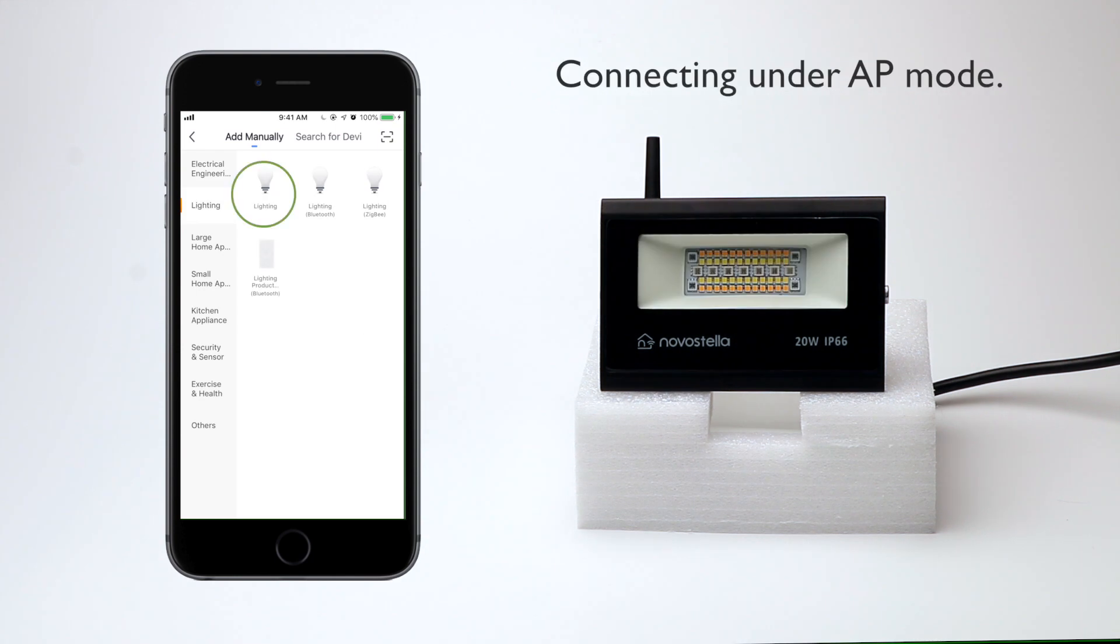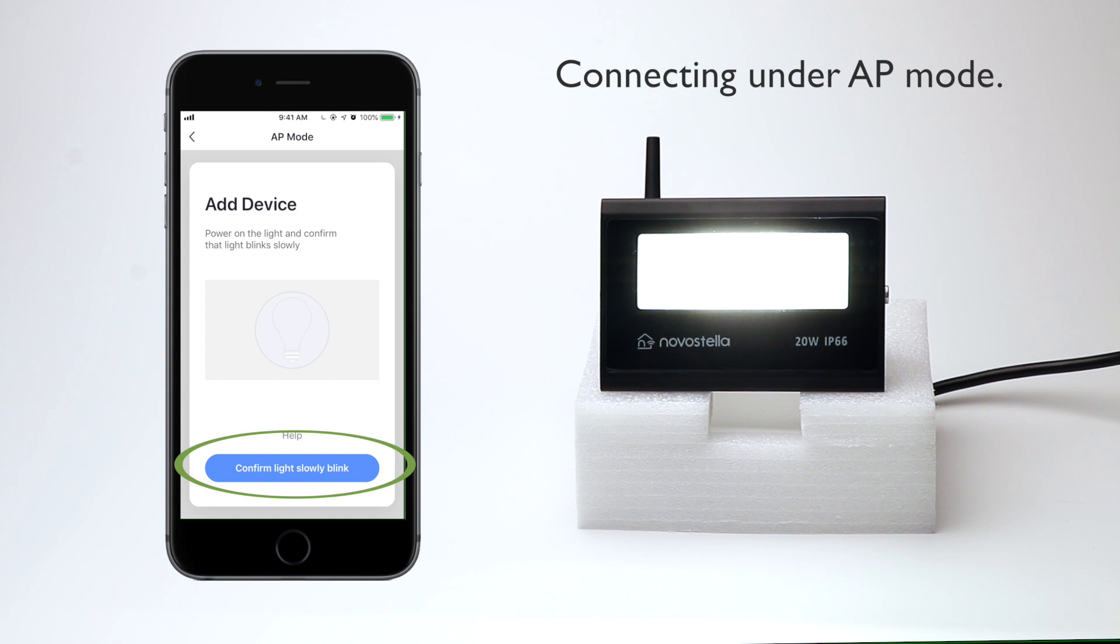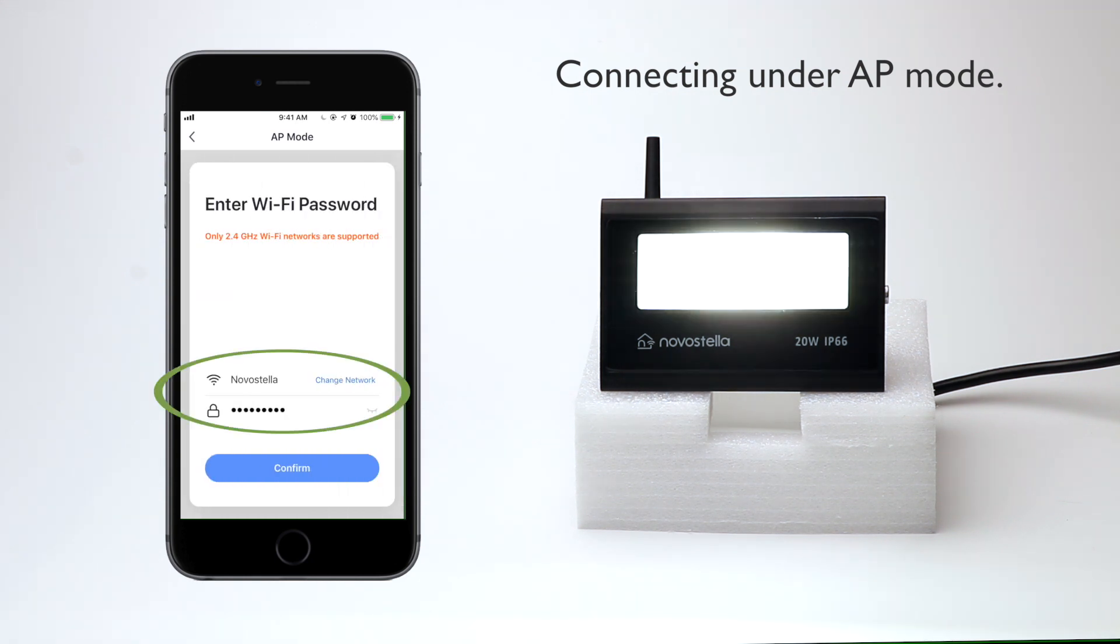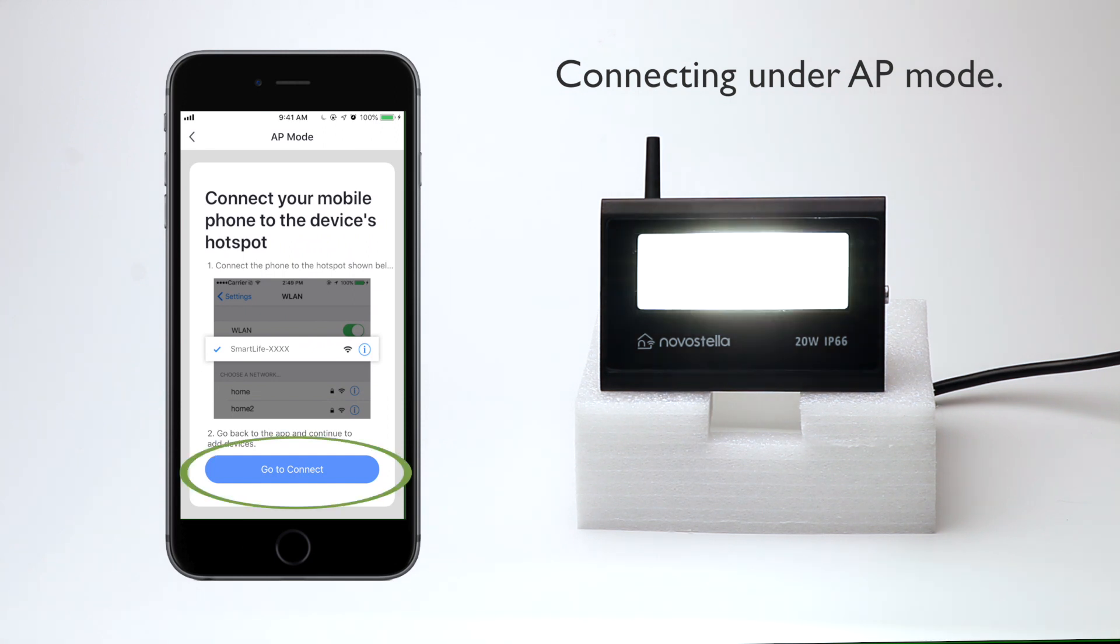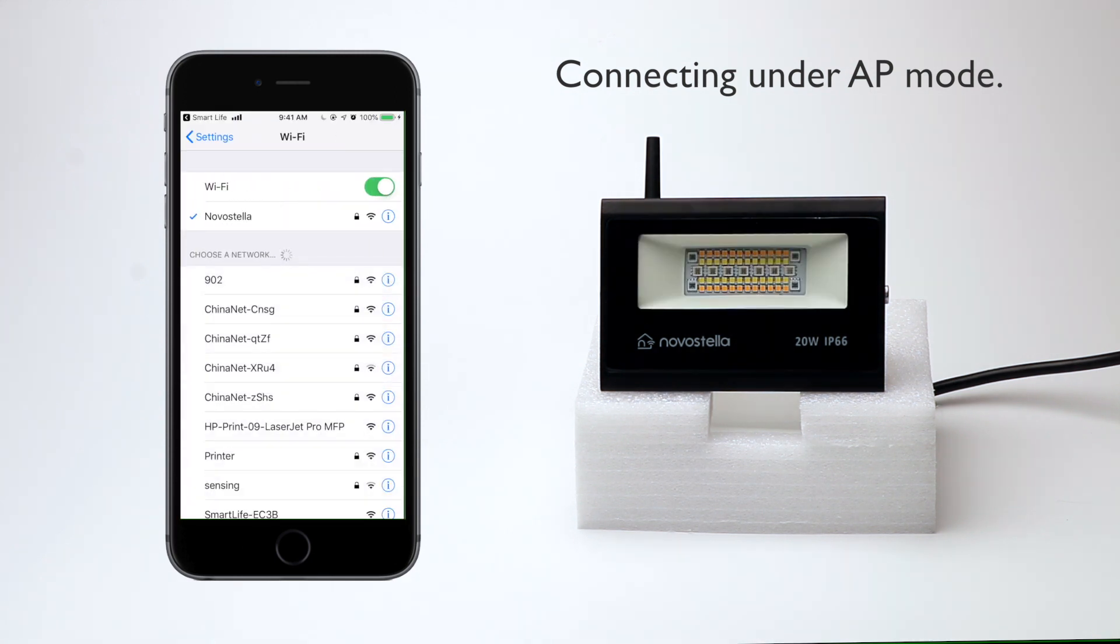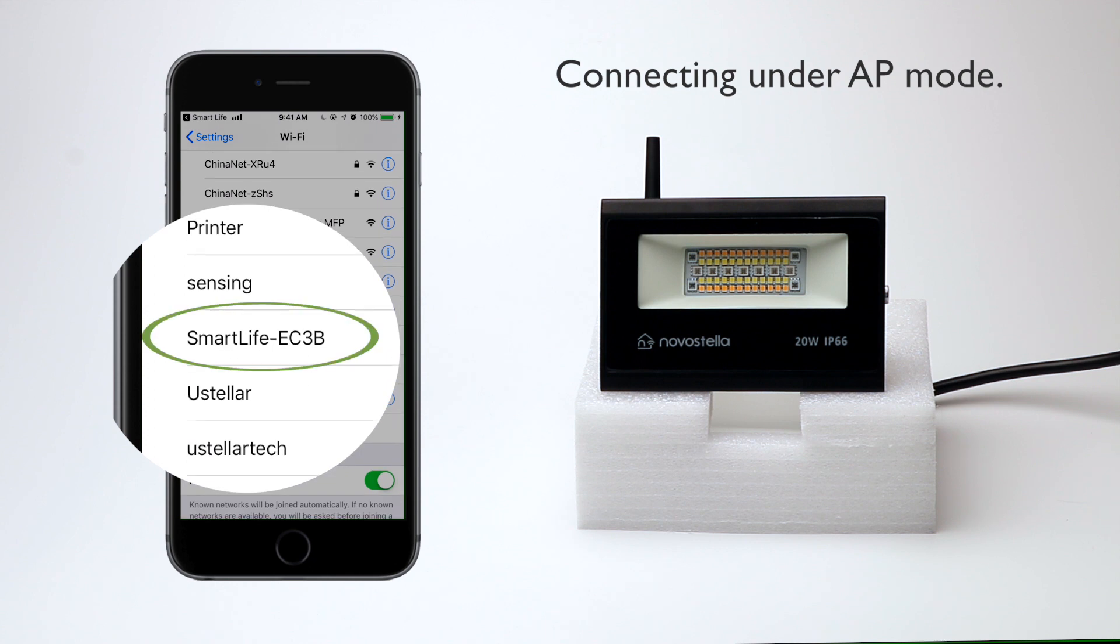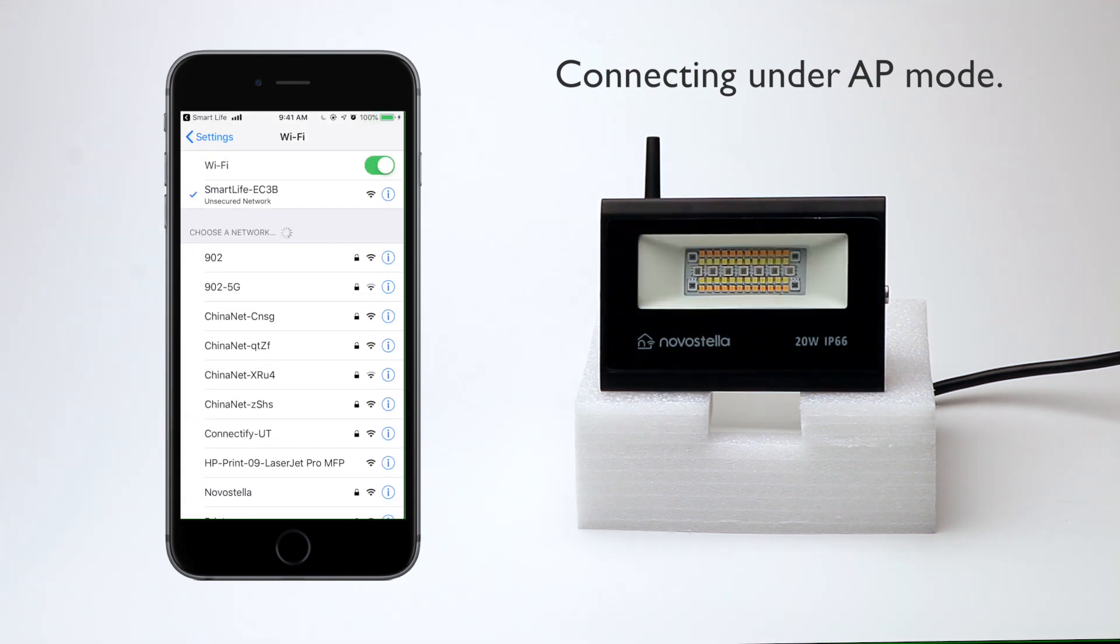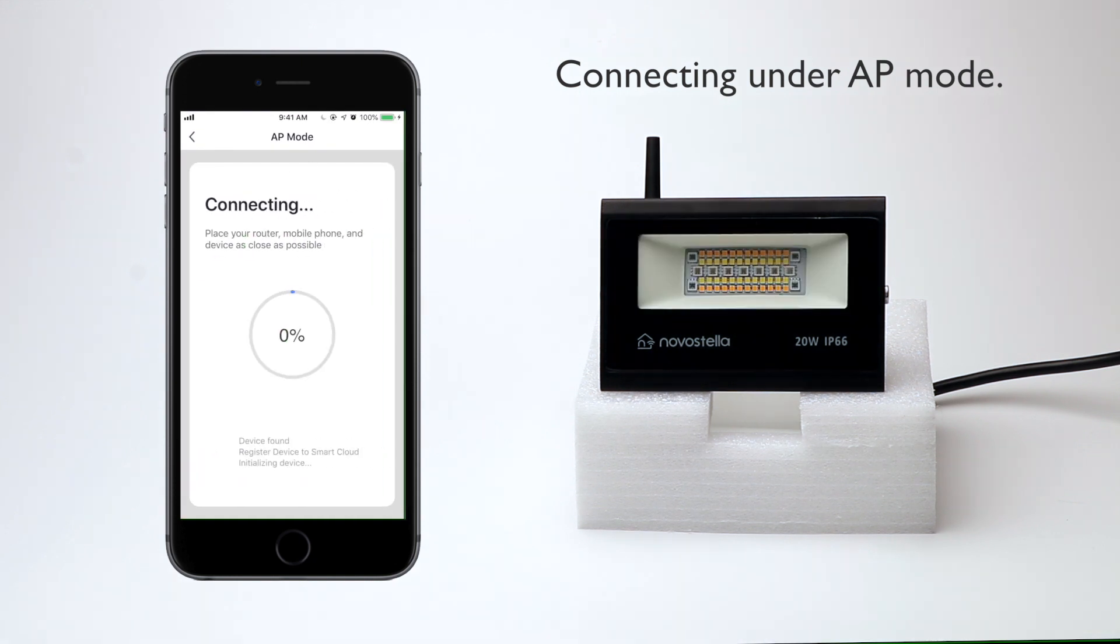In your app, click AP Mode in the top right corner. Confirm light slowly blinks. Enter Wi-Fi password. Click Confirm. Click Go to Connect. Now you are here in your Wi-Fi settings page. Connect your phone to the hotspot Smart Life. Back to the Smart Life app. Wait for the connection.